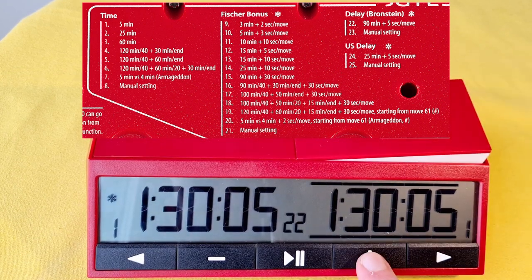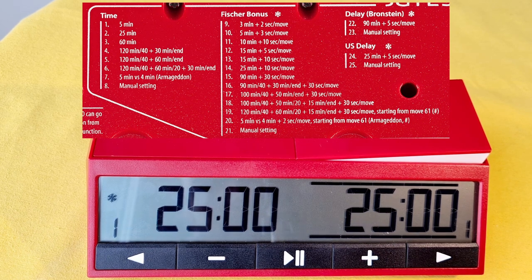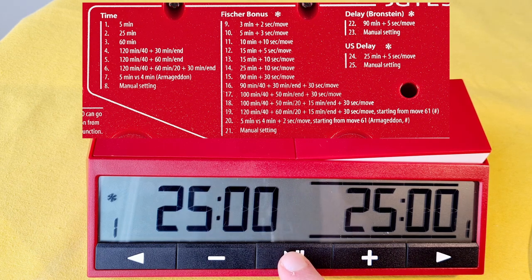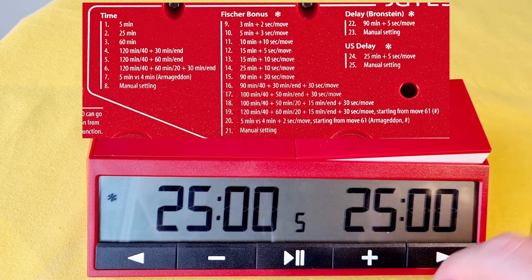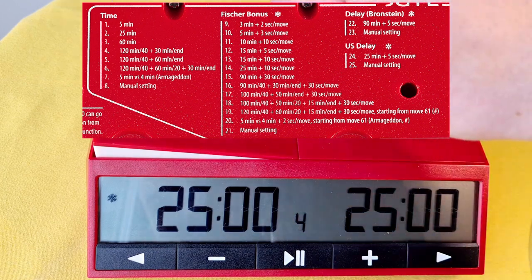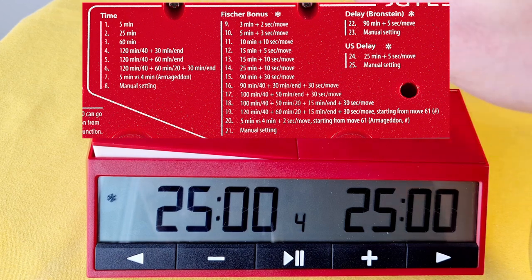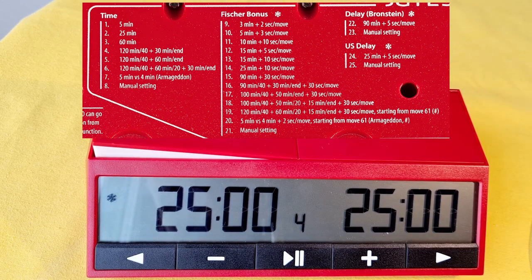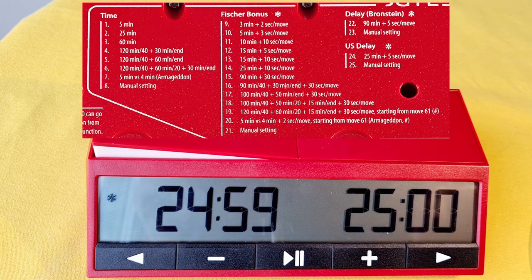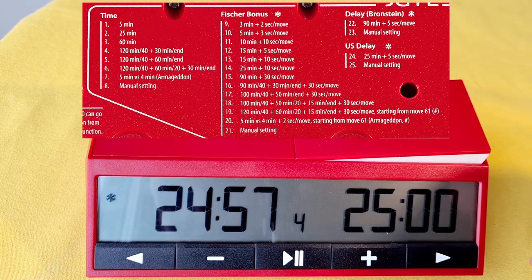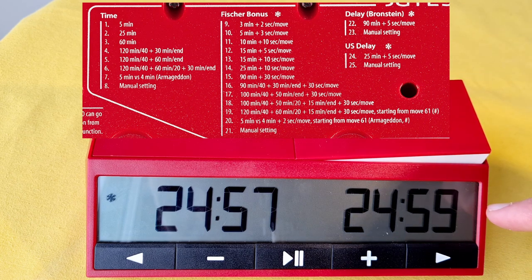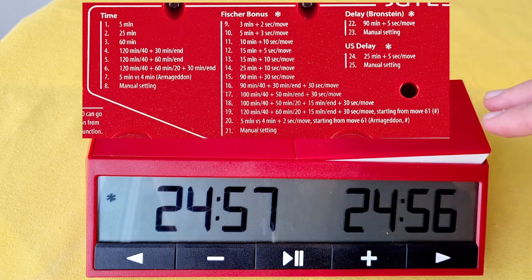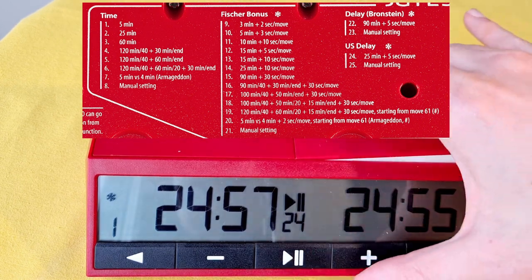We go to 23, manual setting for delay. It is 25 plus 5 seconds per move. Let's check it out. This is our delay shown in the middle of the screen. The clock starts ticking.